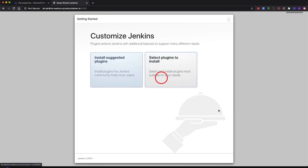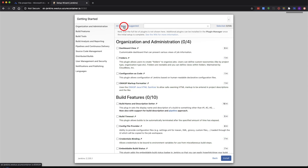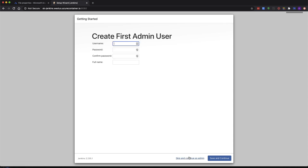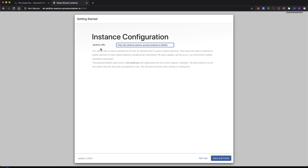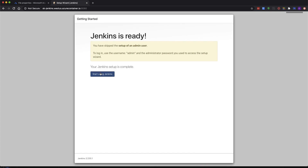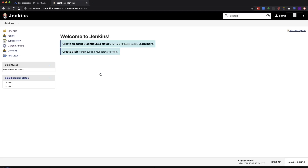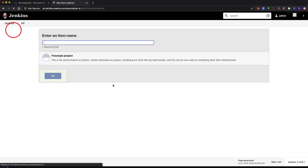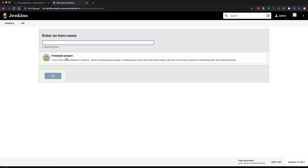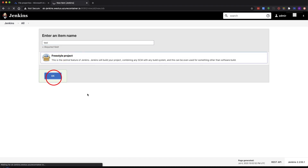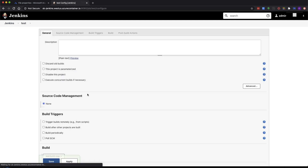Click continue, click on plugins to install. I'm going to click on none and skip this — skip and continue as admin. It's going to give you the URL. I'm going to hit not now. So now we're in Jenkins. Just like any other Jenkins instance, you can go in and start creating freestyle jobs. Since I didn't select any plugins, it's all bare.